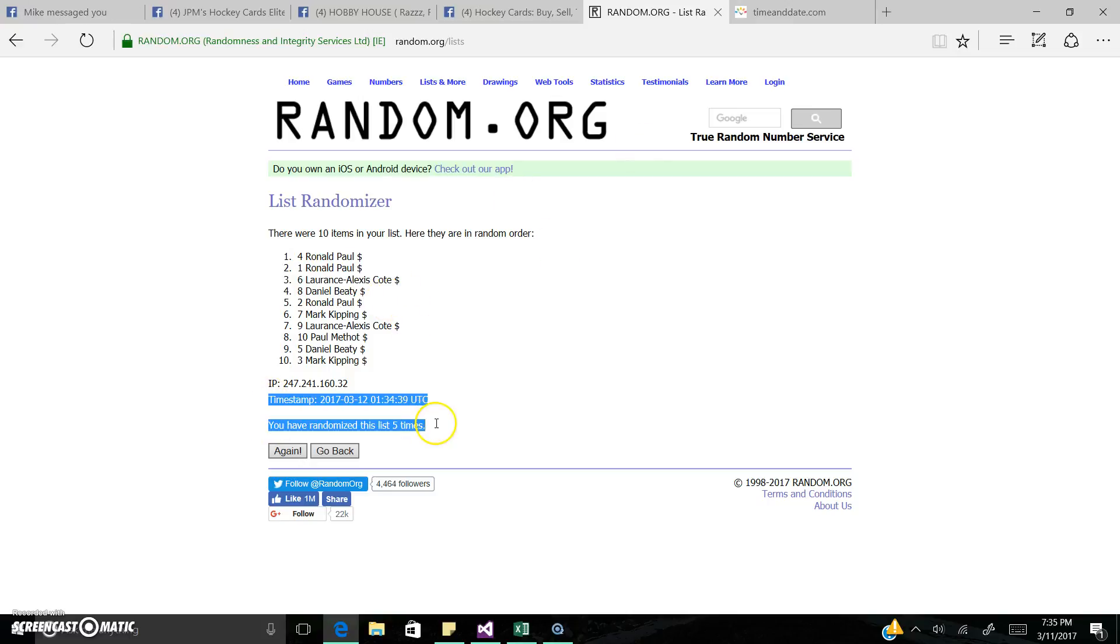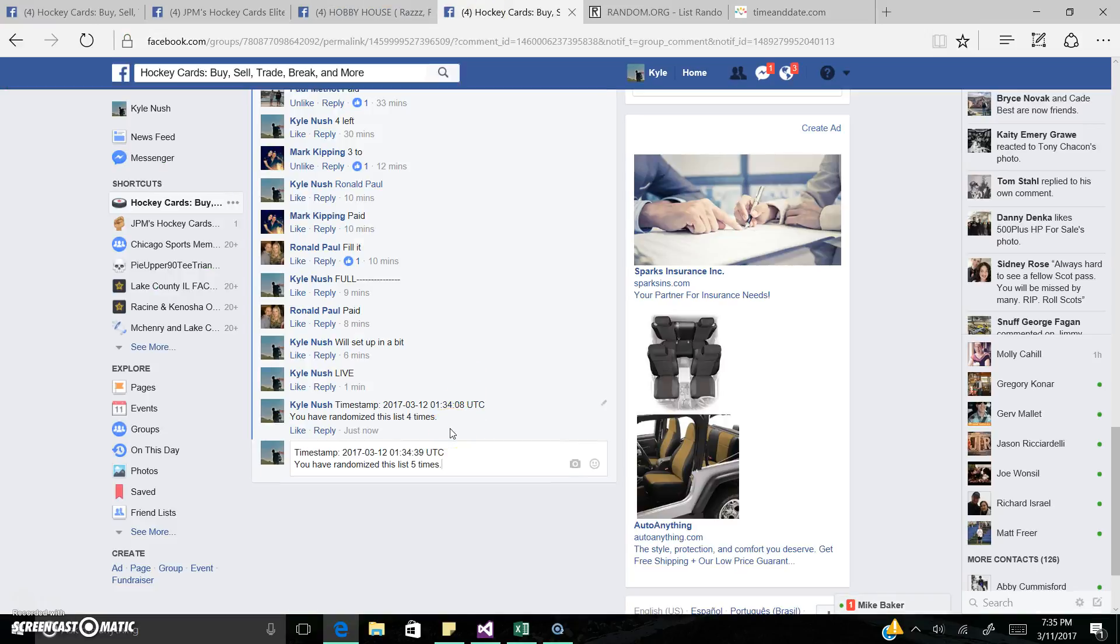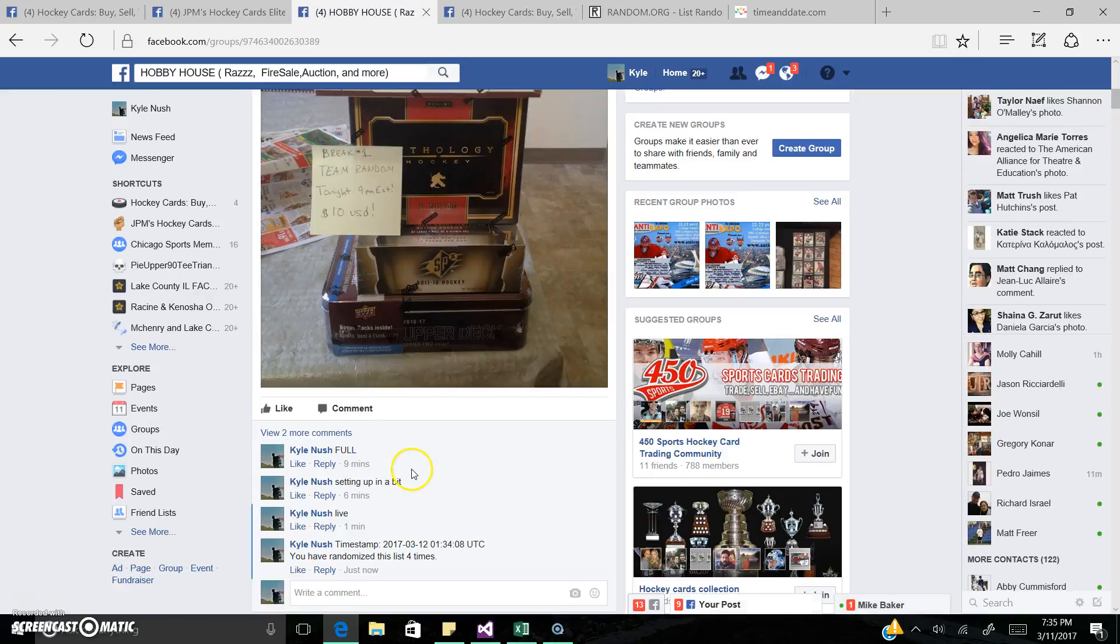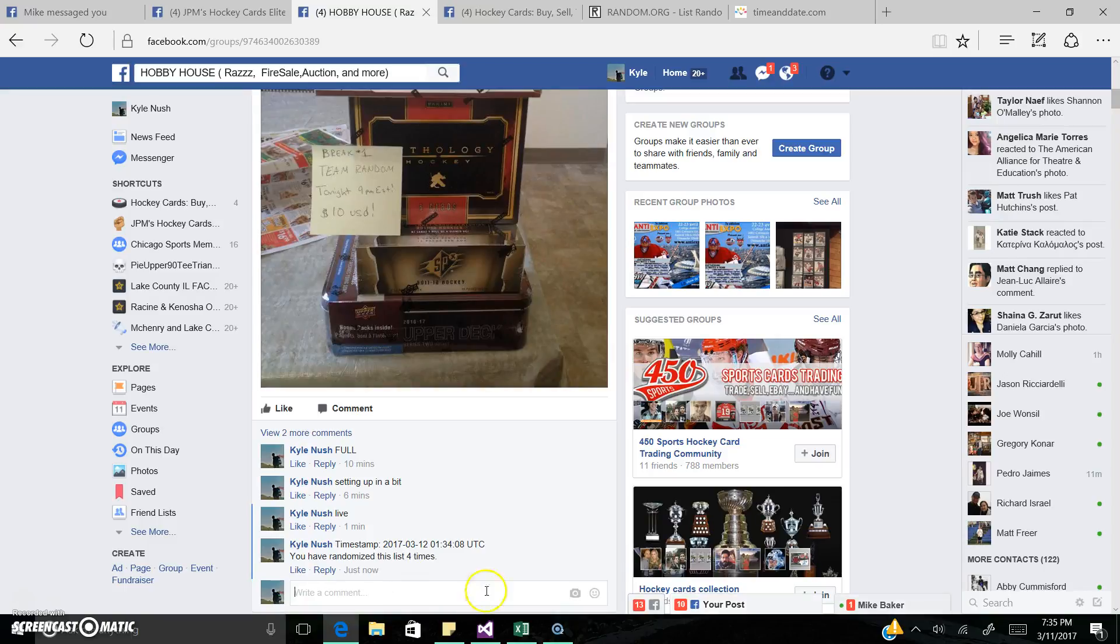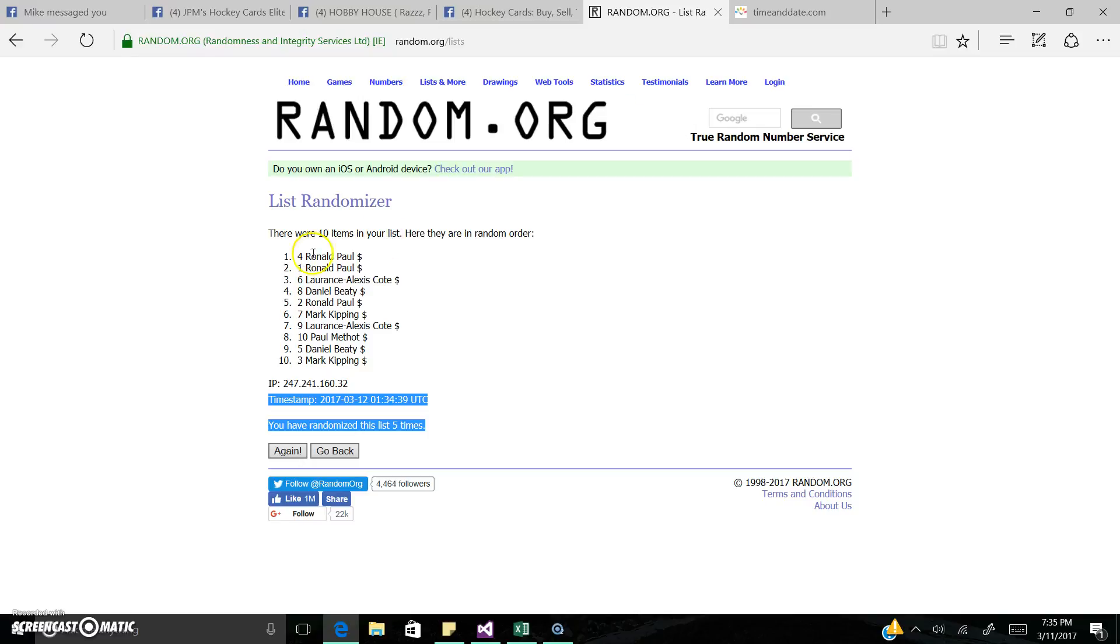Let me get you guys this timestamp. I've seen Ronald and he always just kills it. So there's the timestamp once again, 7:35. List again: Ronald, Ronald, Lawrence, Daniel, Ronald. Congrats guys, go ahead and pick your spots.